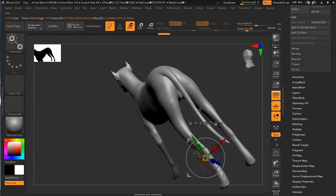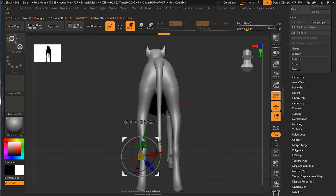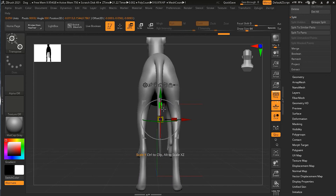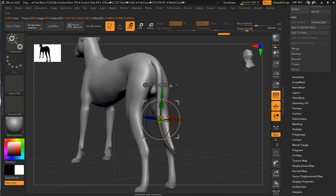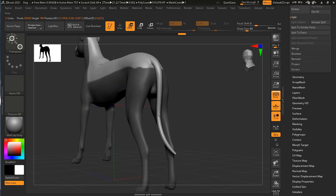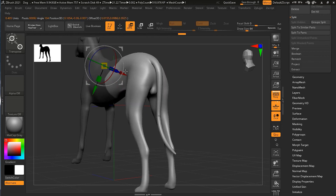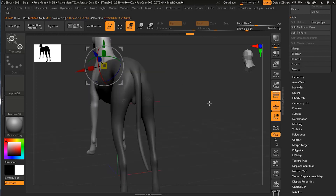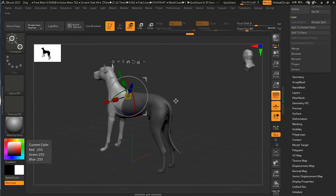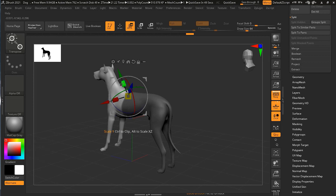For example, if I want to select the tail area, I just Control+click and drag over it with the gizmo, and you can see that part gets masked. You can keep adding to the mask, or change the direction as well. If you hold Control and drag in the opposite direction, it will mask the opposite direction. So there are a lot of things to remember here with the various keystrokes.